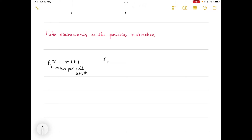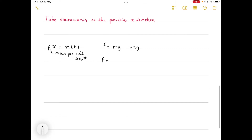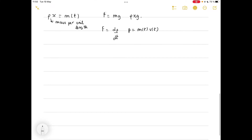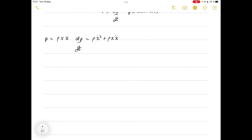The amount of mass hanging over the edge, which we'll call m(t), means the force acting on the chain is just the weight: F equals mg, so F equals rho·x·g. We also know that F equals dp/dt — the derivative of momentum with respect to time. The momentum p is just m(t)·v(t), so p equals rho·x·ẋ. Therefore dp/dt is just rho·ẋ² plus rho·x·ẍ, using the product rule to differentiate the momentum.